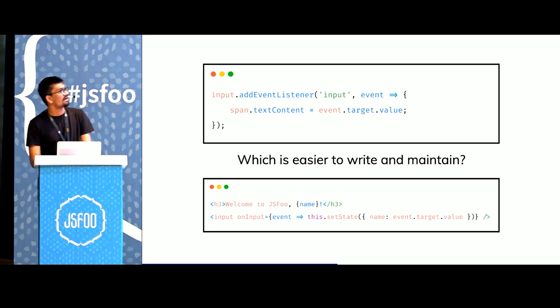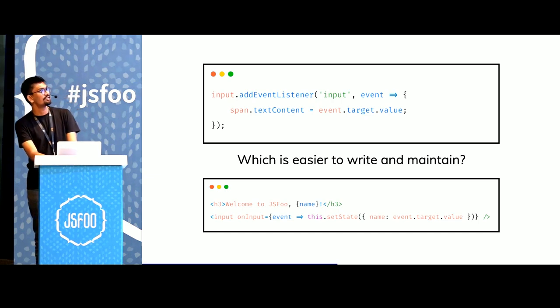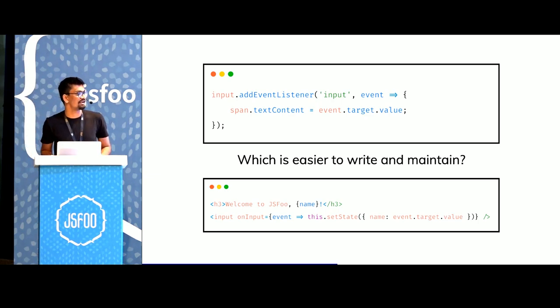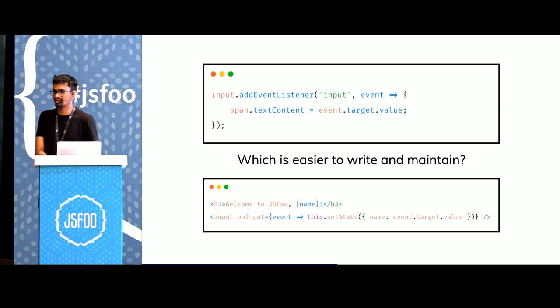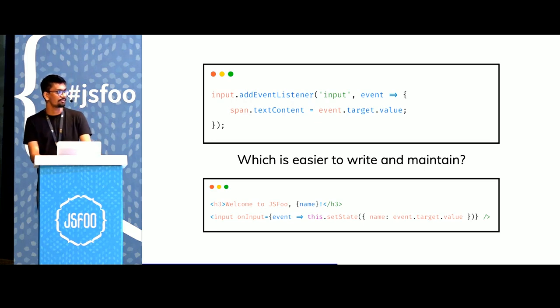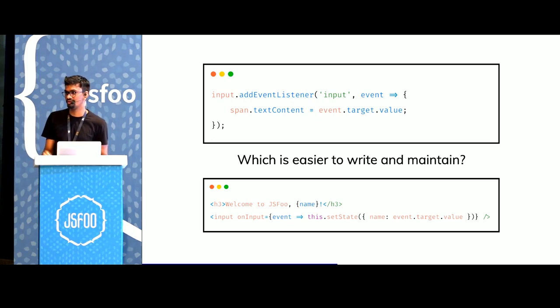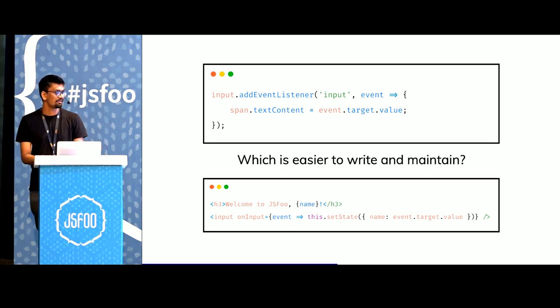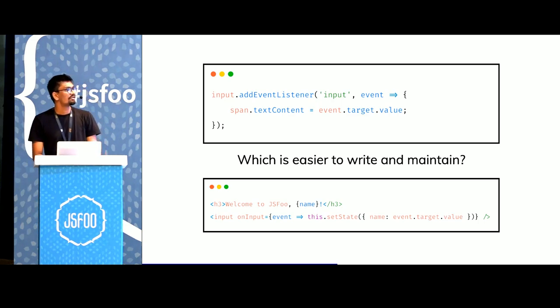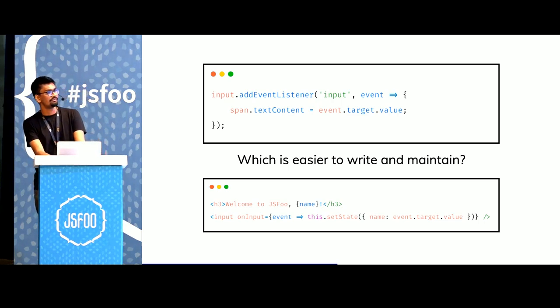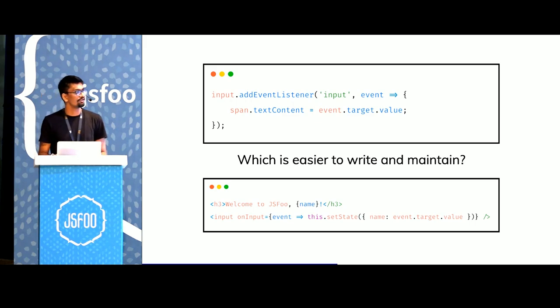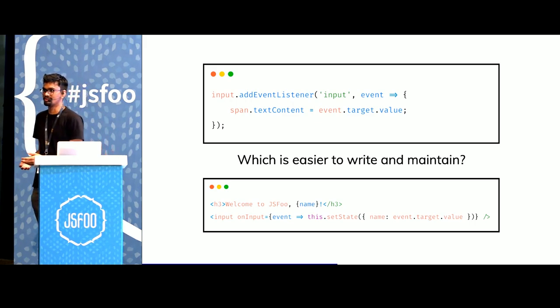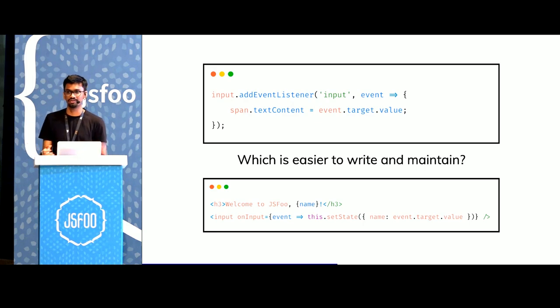I have two snippets here, one is plain old vanilla JS and the other is React. What we're trying to do here is update the name from an input field. The name is in an H3. If you look at it from a perspective of what is easier to write and maintain, it's of course the React app because we're able to think in terms of components and state.